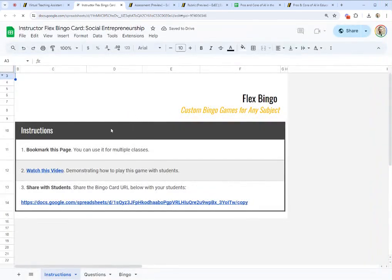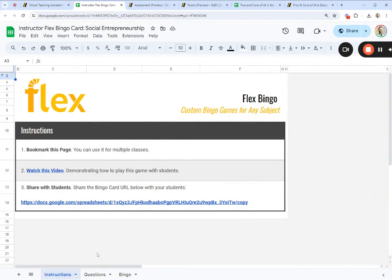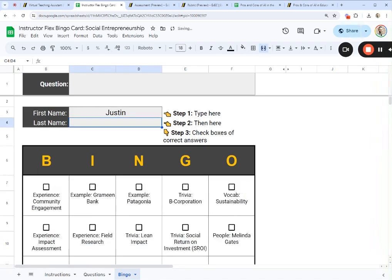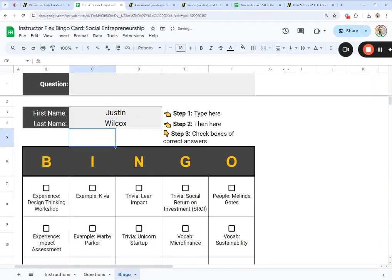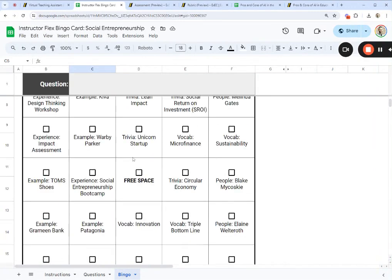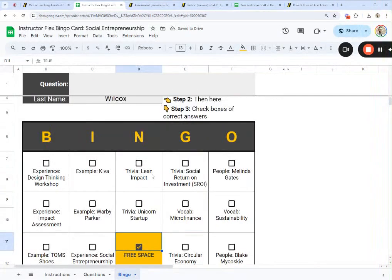All right, there we go. I'll open up the bingo game and hop into the instructor view. If I go to the Bingo tab at the bottom, this is what the students will see — they get a bingo card like this. I type in my first name and it automatically starts populating my card based on my name. As I modify my name, the card will randomize. The idea is that each student has their own layout, using their name to distribute the answers to different squares. I can check my free space and it automatically fills that square.